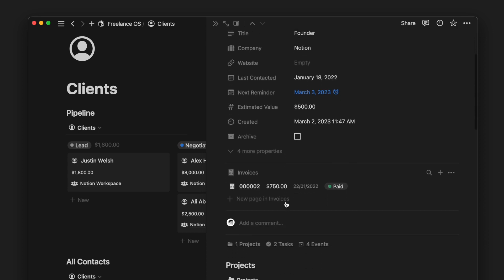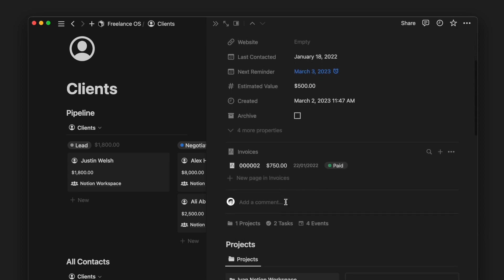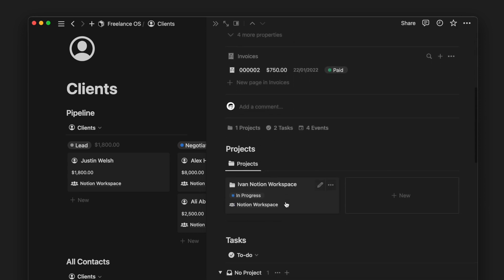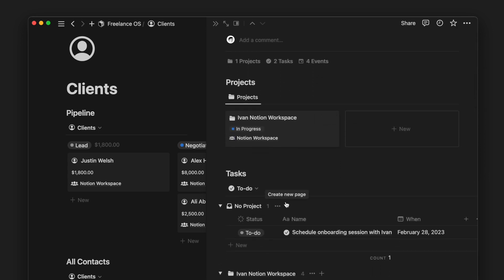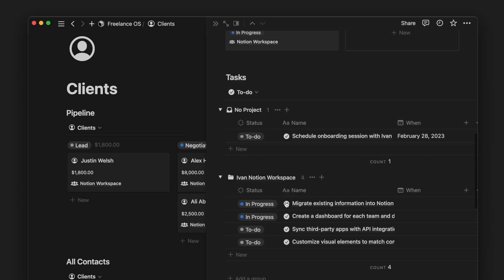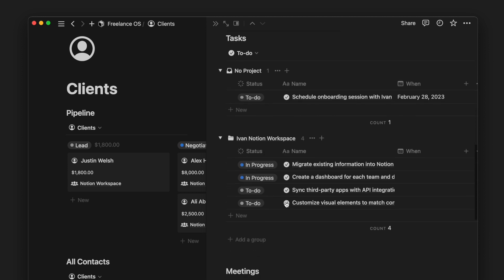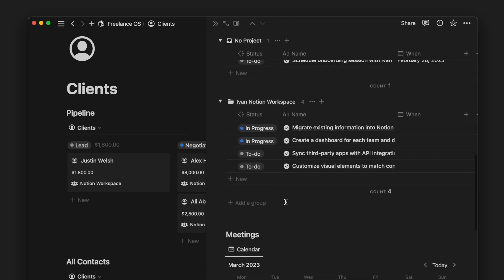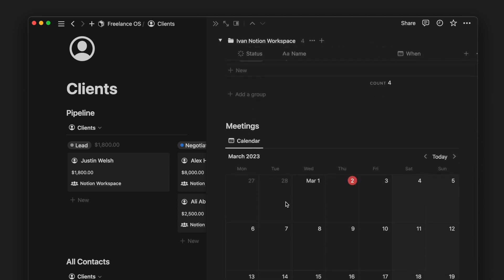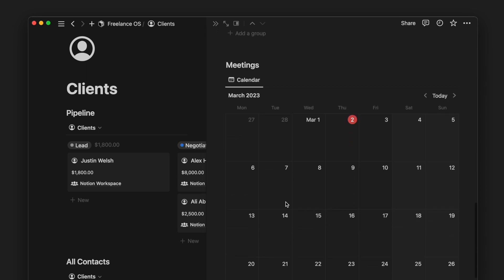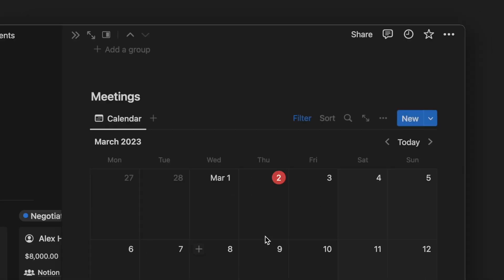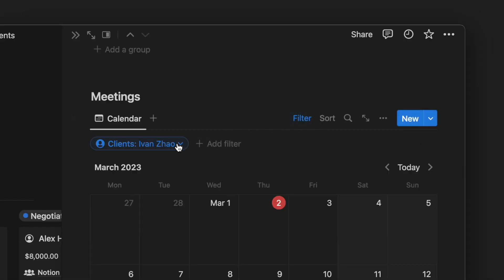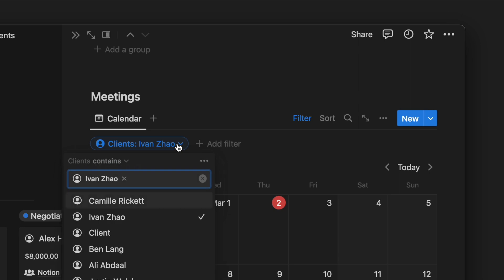On each client page, you can see a few databases here which are projects, tasks, and meetings. These views are filtered to show only those related to this specific client. Every time we create a new client, these database views will auto-populate based on how we customize them in the page template.